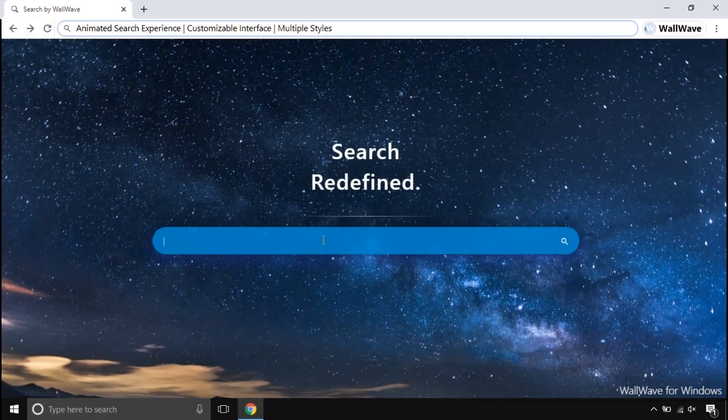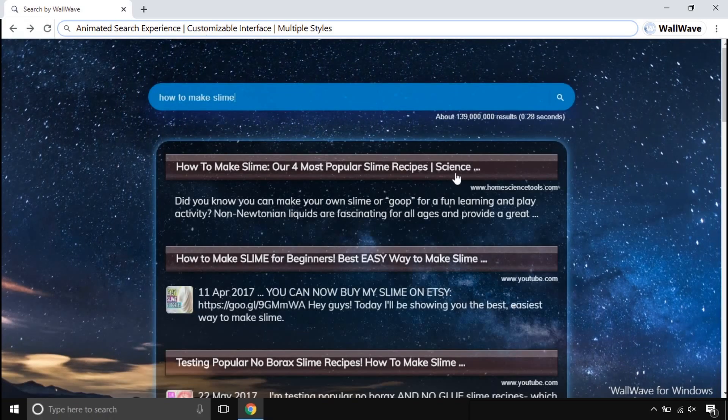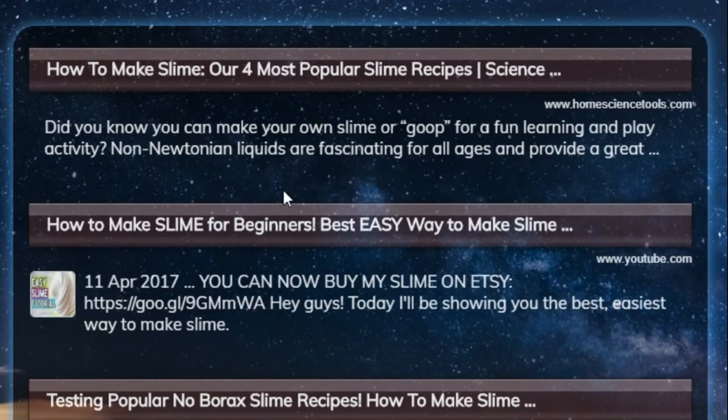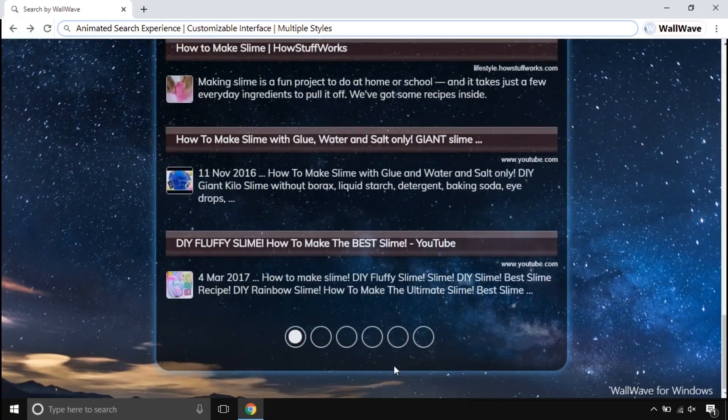This comes with a beautiful animated search engine. This search engine is made to make your searches smoother and attractive, unlike other traditional search engines.